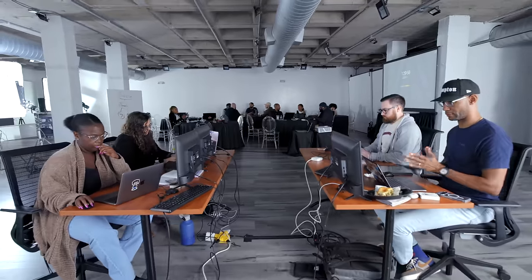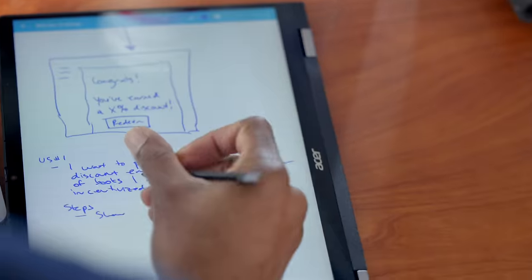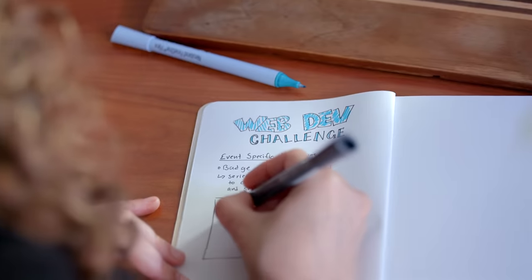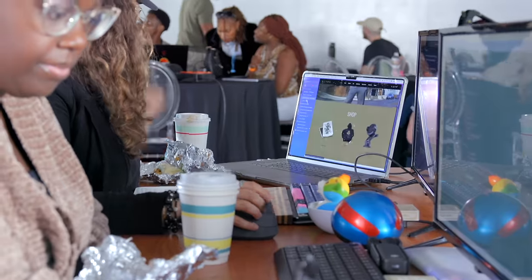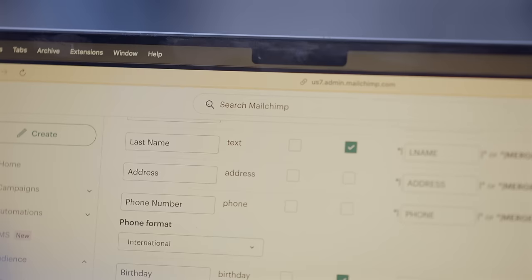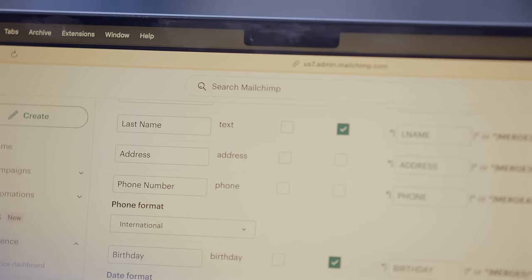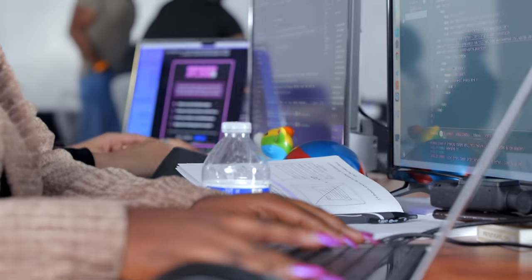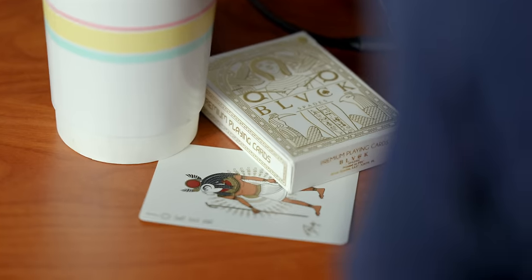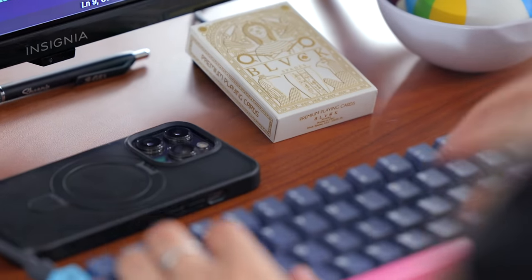What could you create if you had 30 minutes to plan and four hours to build? Today on the show, we're challenging four devs to build apps that connect retail experiences with the broader world around them using Intuit MailChimp, and we're going to power it all with these Black Spades playing cards.